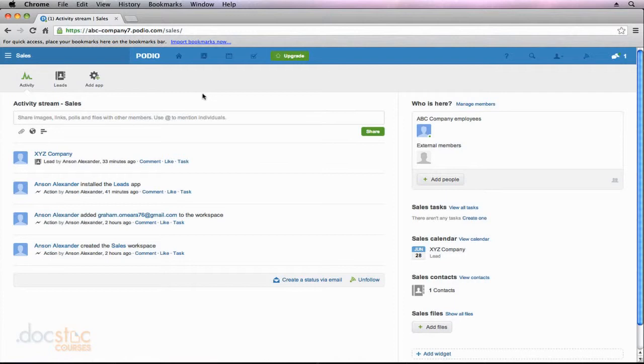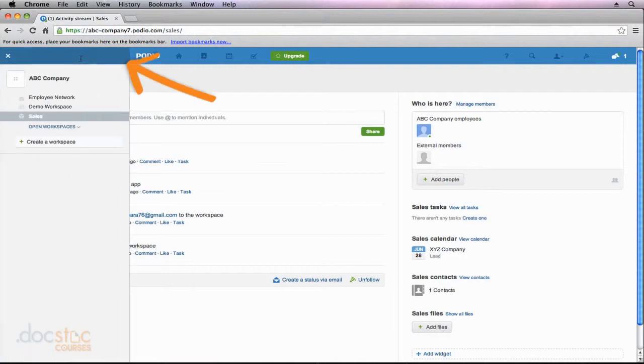Now thus far in the video series we've been working from the sales workspace that we created here in Podio, but I'm actually going to move over to the demo workspace that was automatically created by Podio because there's a bunch of sample data within that workspace that we can use. So I'm going to click on the workspace menu and I'm going to click on demo workspace.